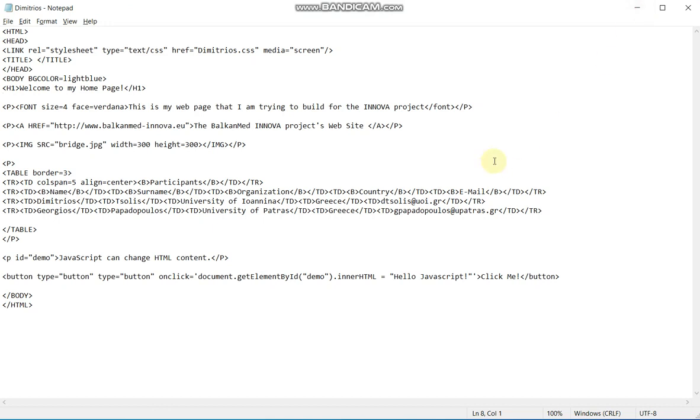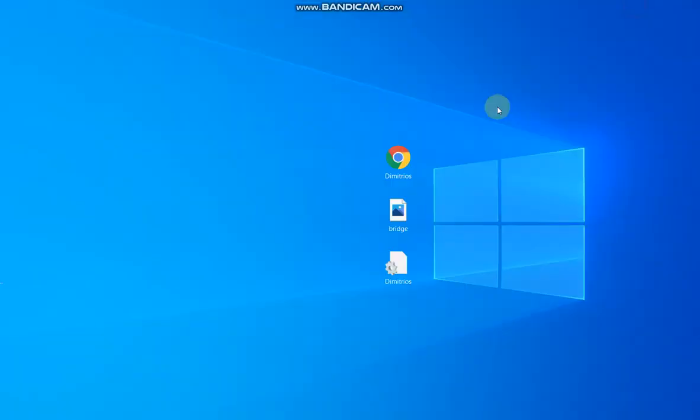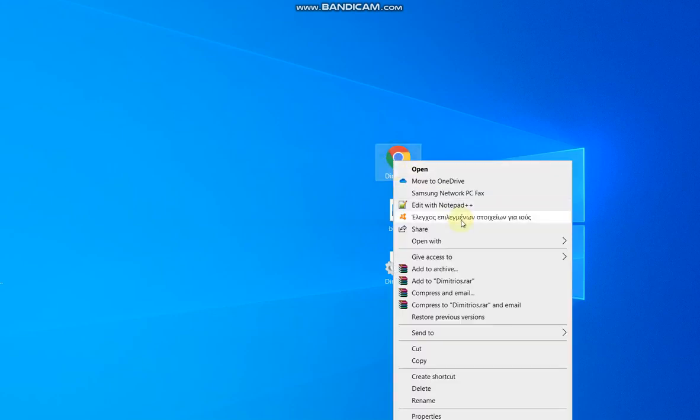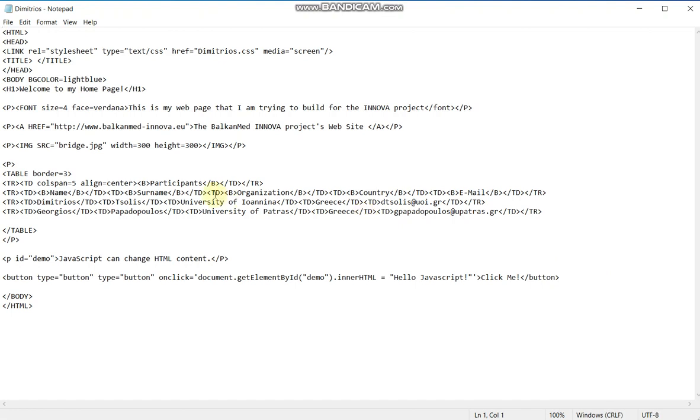Firstly, we go to our code. If you have forgot how to open your code, the easiest way is to go to the web page, right click it and open it with notepad. So this is our code, and now we will create a table exactly here.